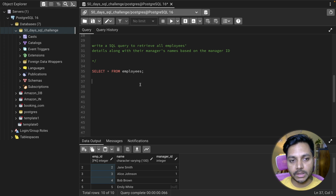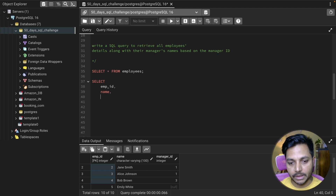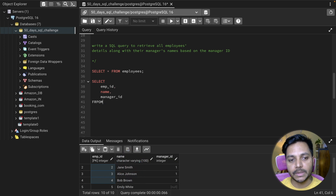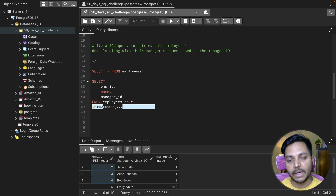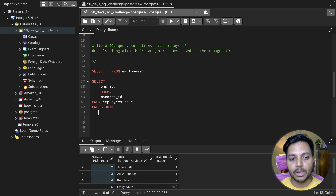We can use a cross-join here to solve this. I need everything from the first table — employee ID, name, and manager ID. I'll select from employees with alias e1, then do a cross-join with the same table as e2. I'm joining the table with itself, getting employee ID, name, and manager ID from e1.